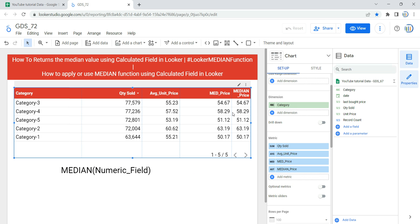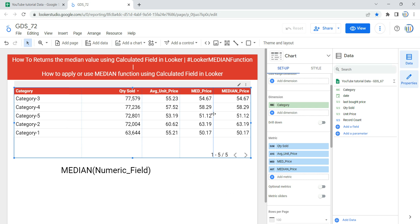Click apply and you will see a new column called median price. These two median price columns are the same because we used the same function, but if you compare median price with the average unit price you will see the difference.